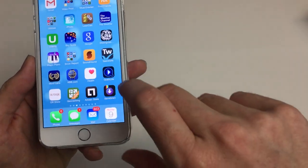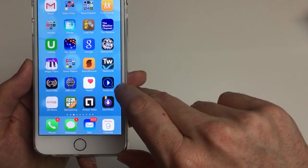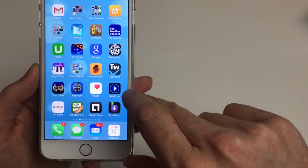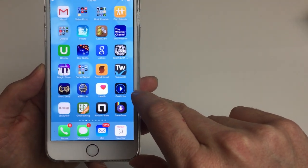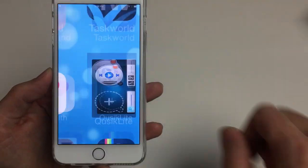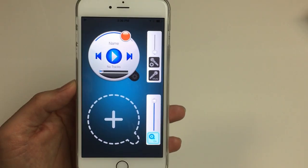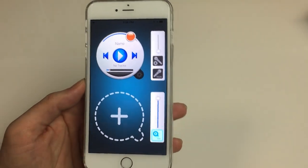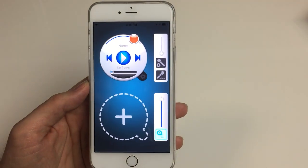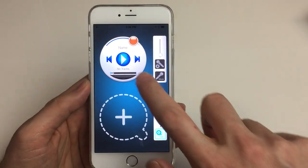One of the other cool apps out there is an app called Cusick Lite. It costs $1.99 in the App Store, and what's cool about it is it gives you a bunch of different controls that those other apps don't allow you to do.